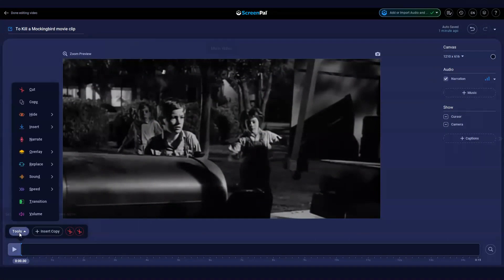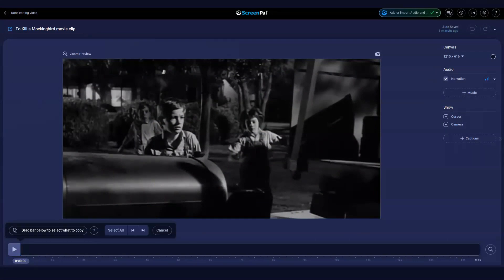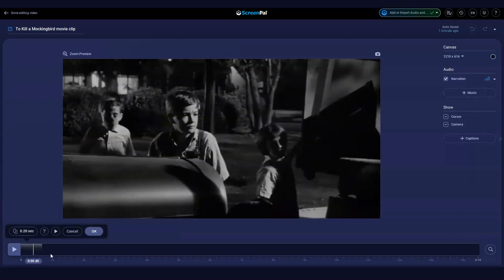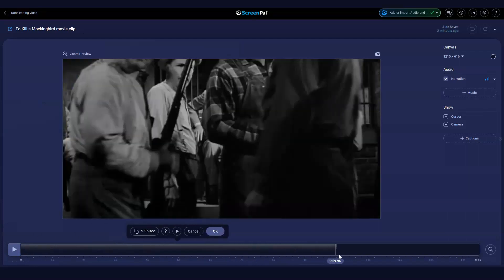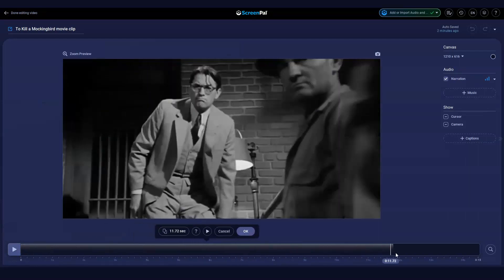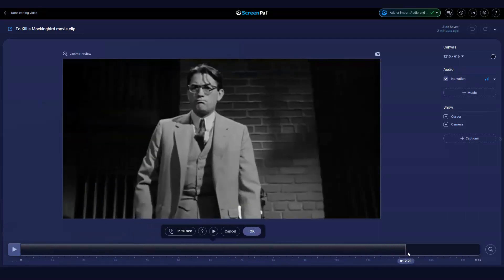Click Tools and select Copy. Then select the section of video that you'd like to copy by dragging the gray bar along the timeline.